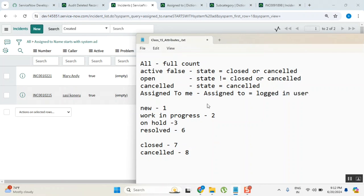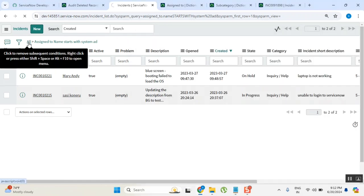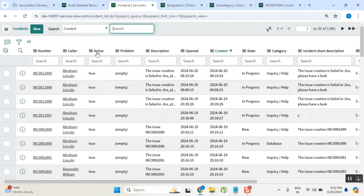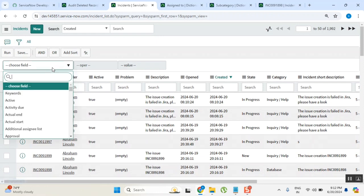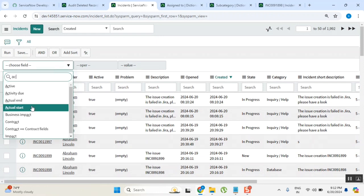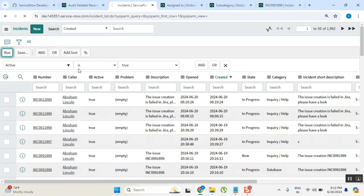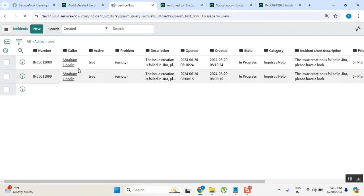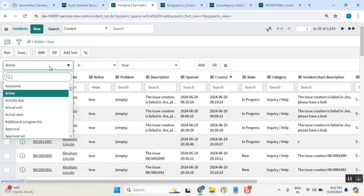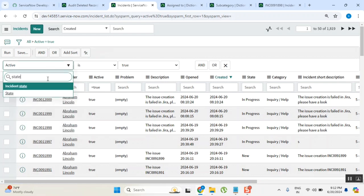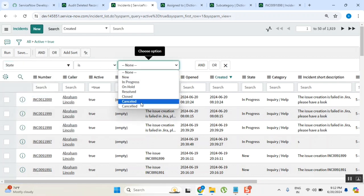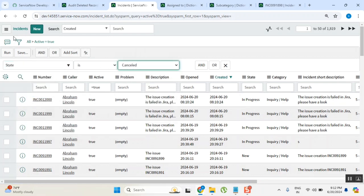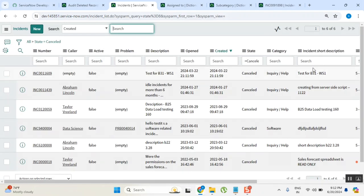Tell me now, I want to see all the cancelled tickets. How can I apply them all? I want to see all the cancelled tickets now. State is cancelled, close or cancelled? Cancelled only. I want to see only cancelled. Now I want to see all the completed tickets or active false tickets, inactive tickets.